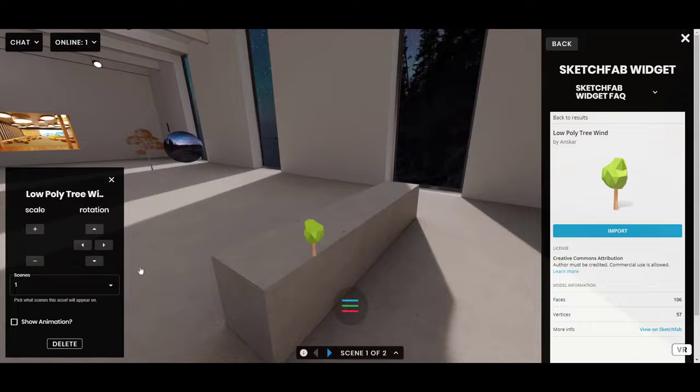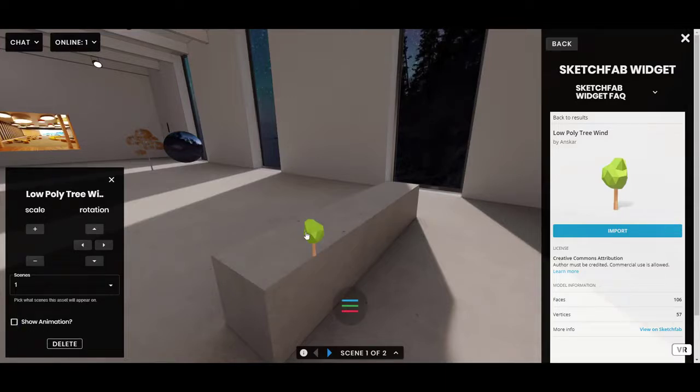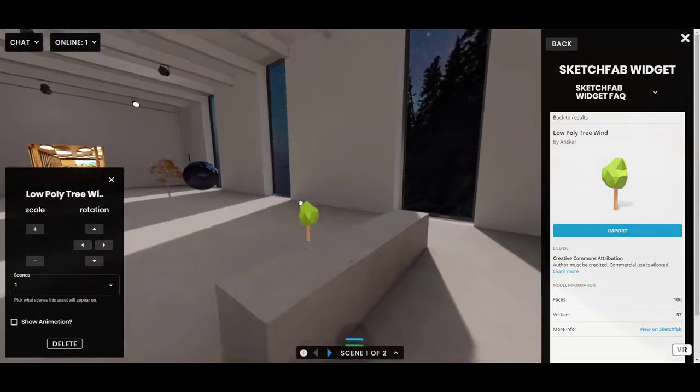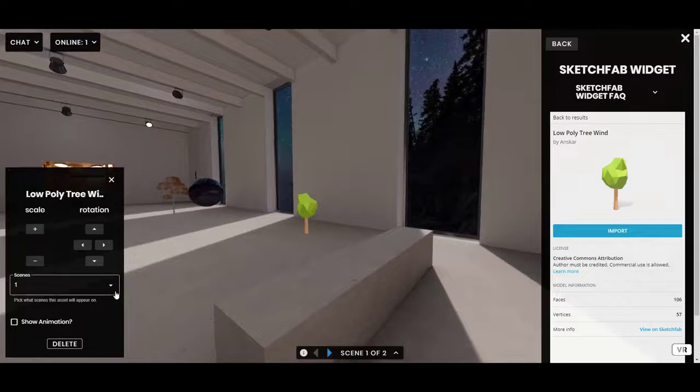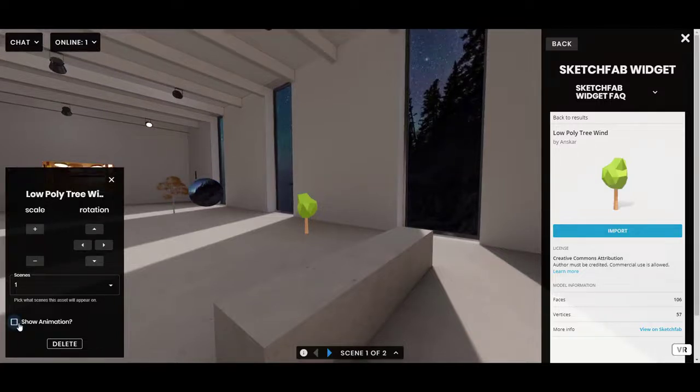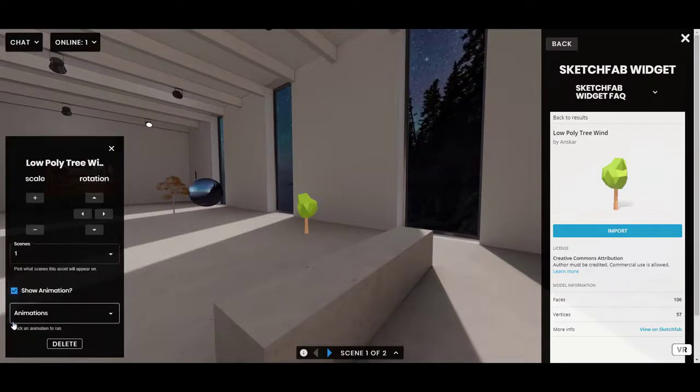In any case, though, we can see it. And you'll see in the Edit menu for a model with animations, you'll see a checkbox for Show Animation. I'm going to go ahead and click that.